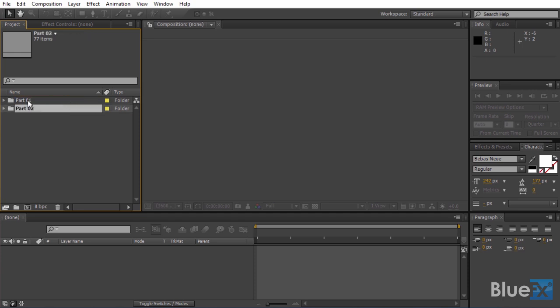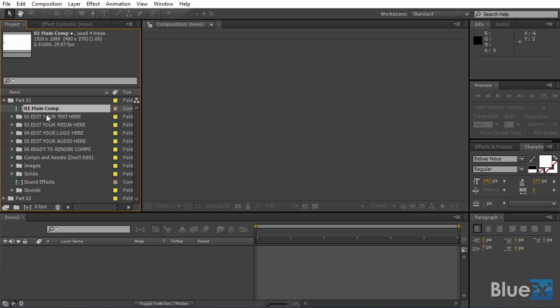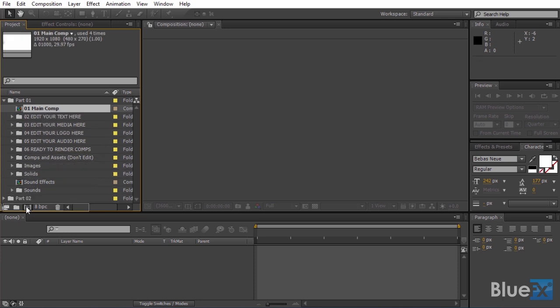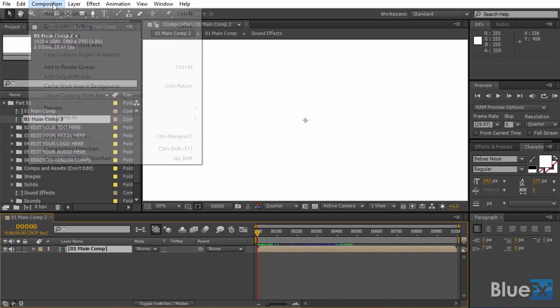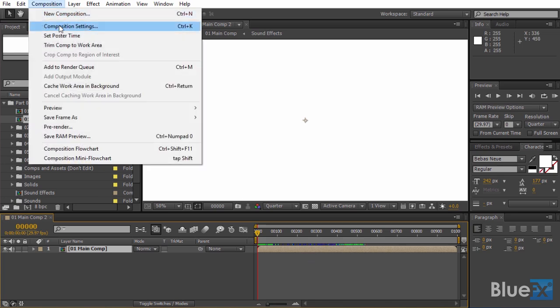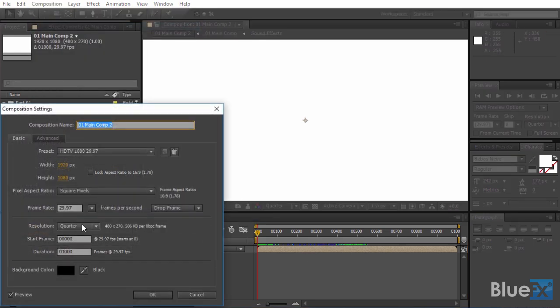So let's take the first main comp and drag it onto the new comp button. We need to extend the duration of the composition because we have more placeholders. So we choose Composition, Composition Settings and extend the duration.